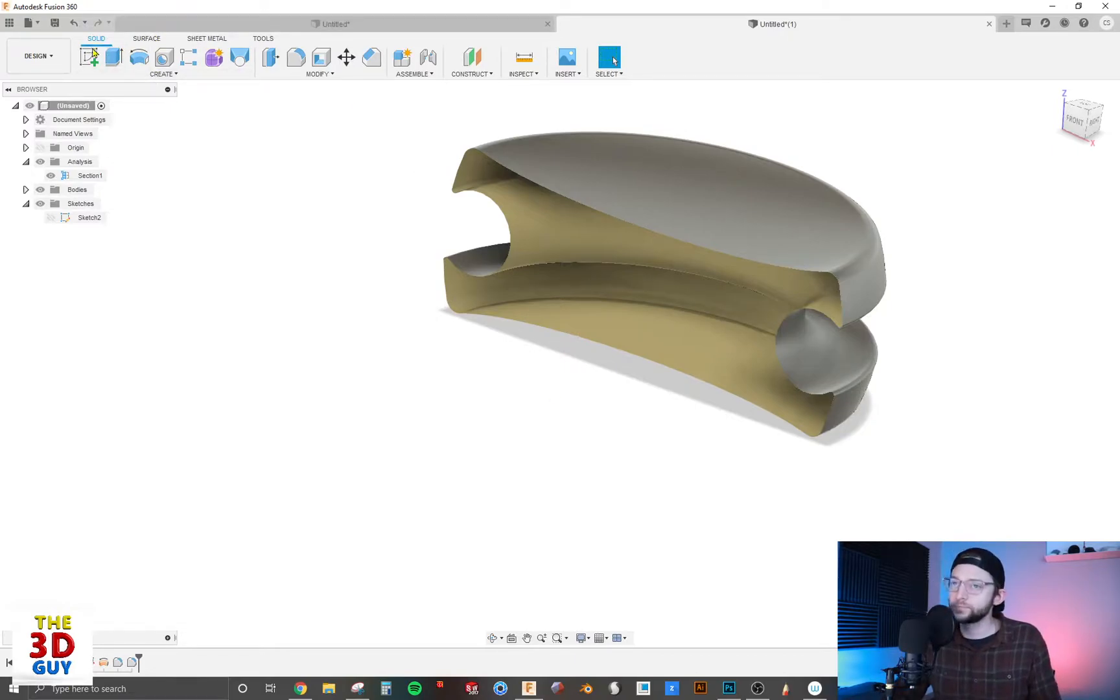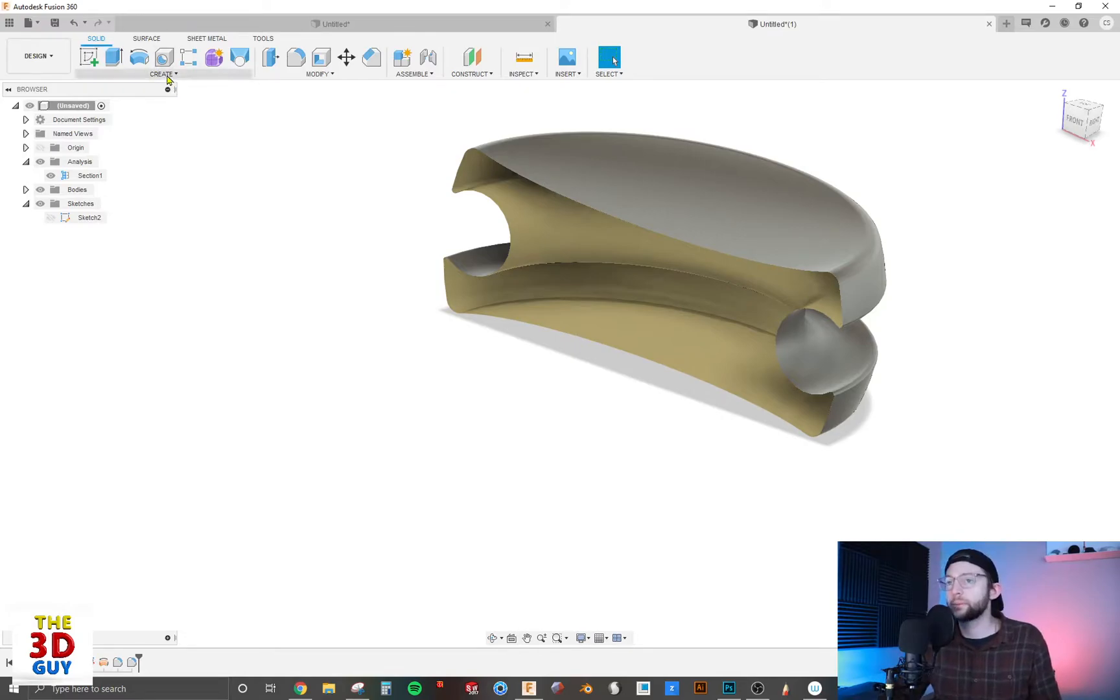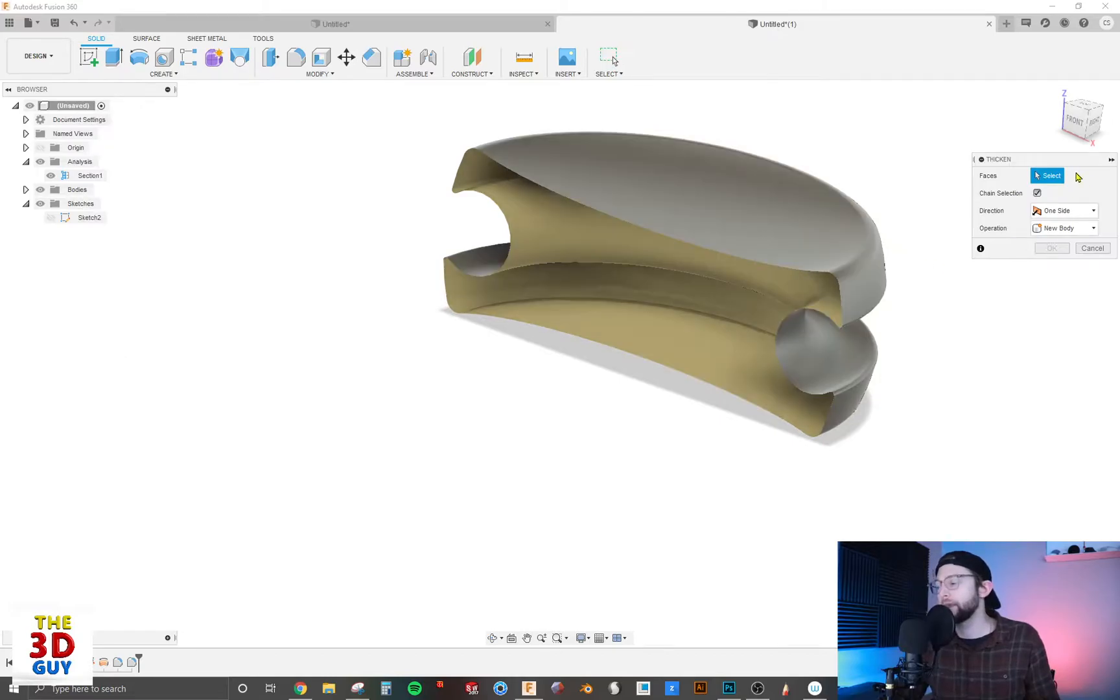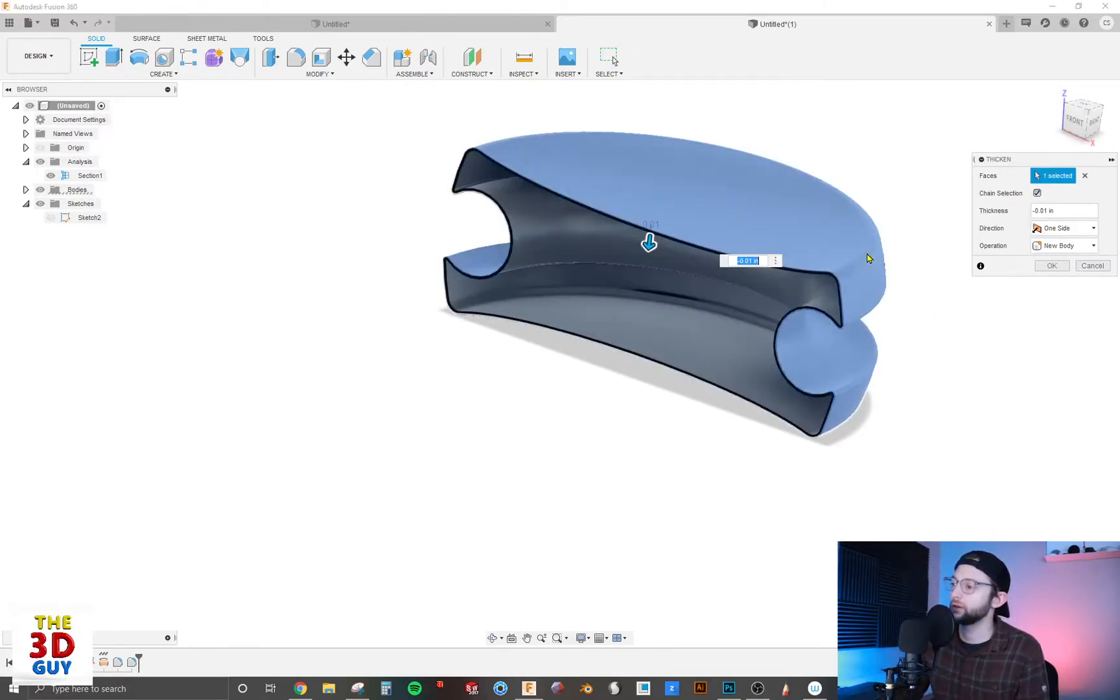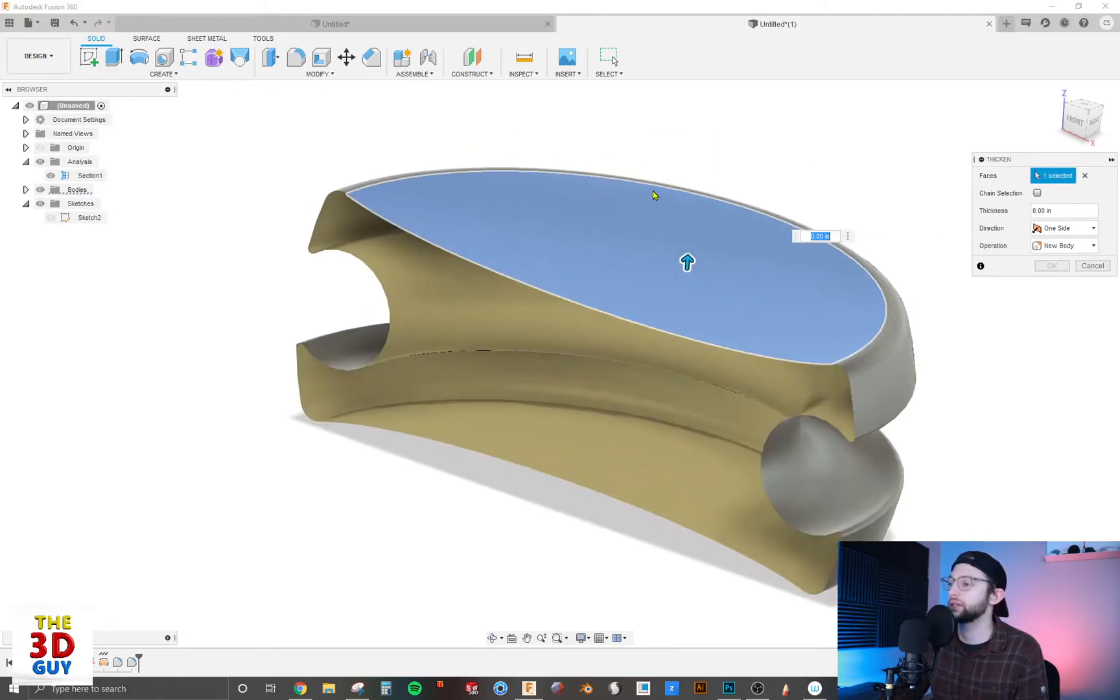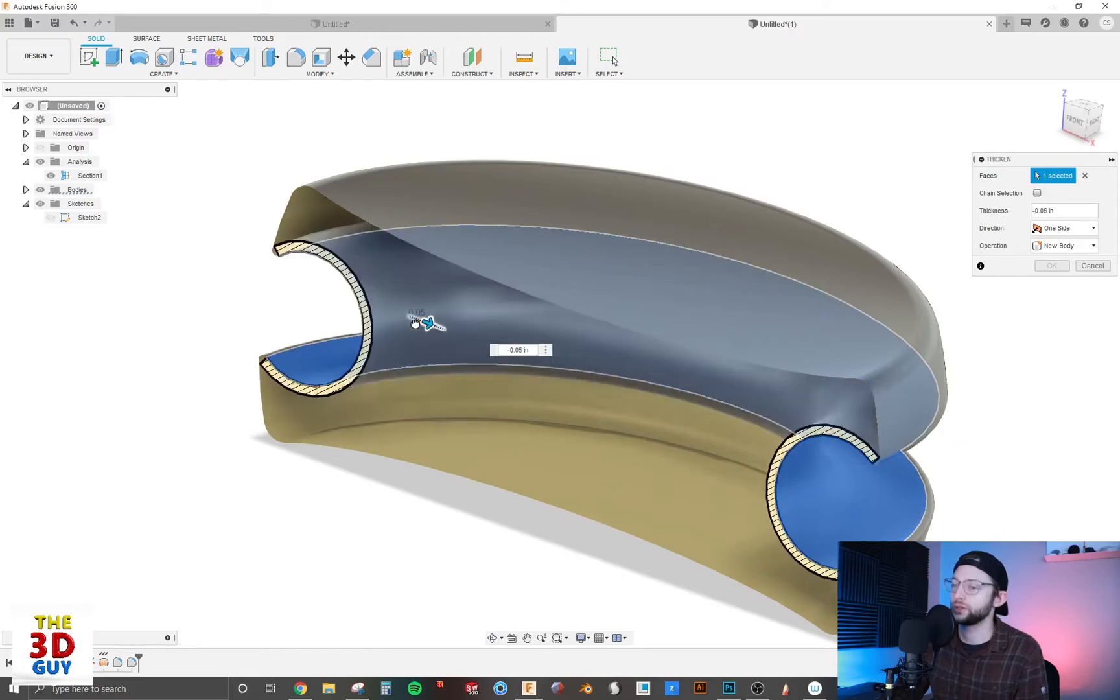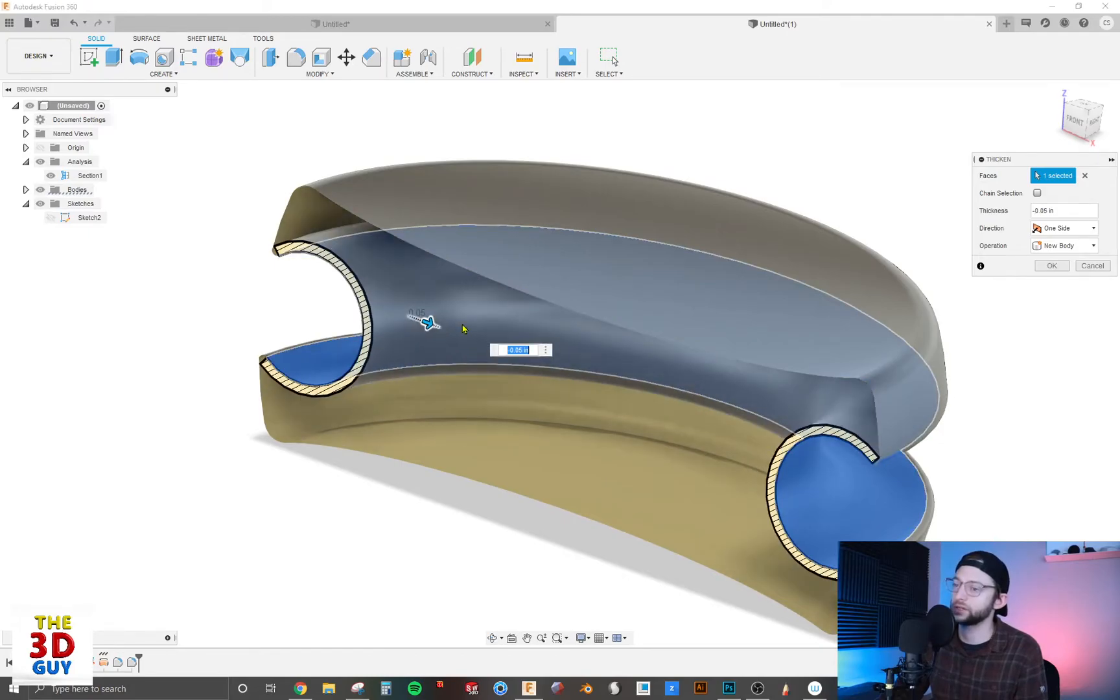we have some options right here. We have the chain selection where we can select everything, or we can turn that off and select individual surfaces, which is also kind of nice. But in this case, we're going to select everything.